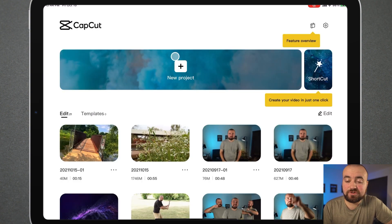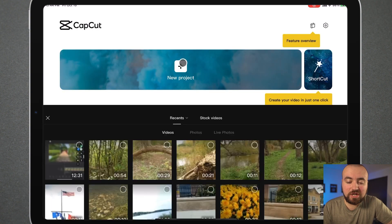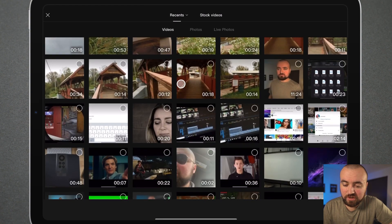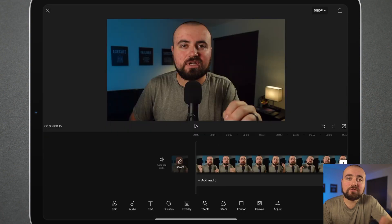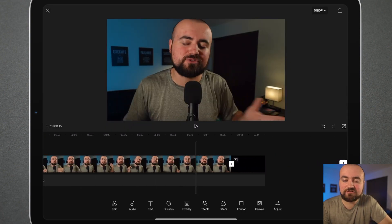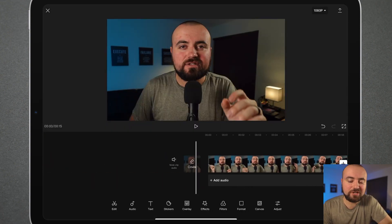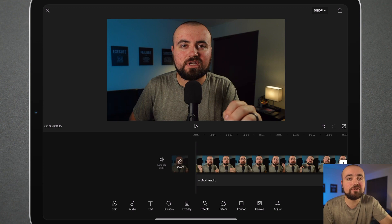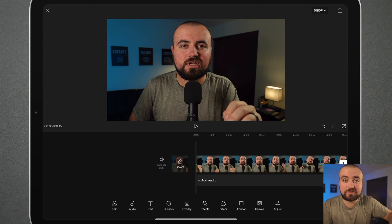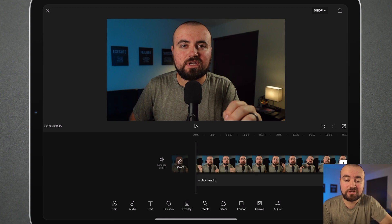First things first, we're going to click new project and choose our video. I added my footage. This is just the last 10 seconds of usually one of my videos where I'm like, hey, if you enjoyed this video, be sure to check out this video over here, which is promoting those end cards.